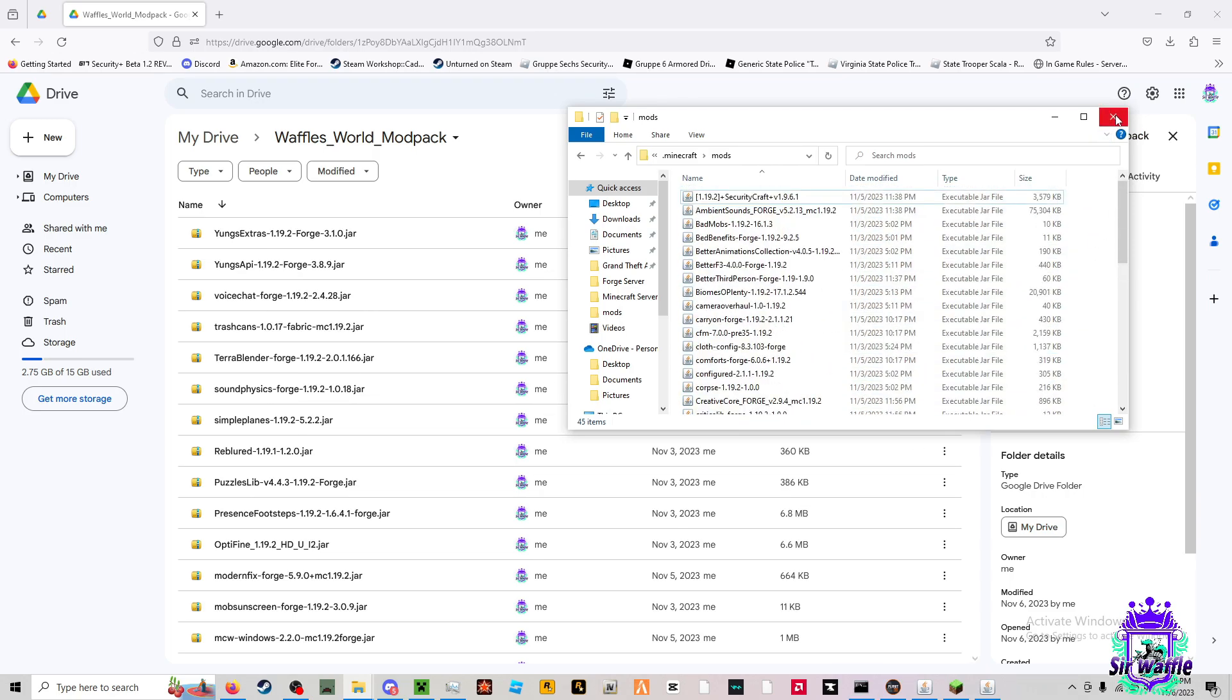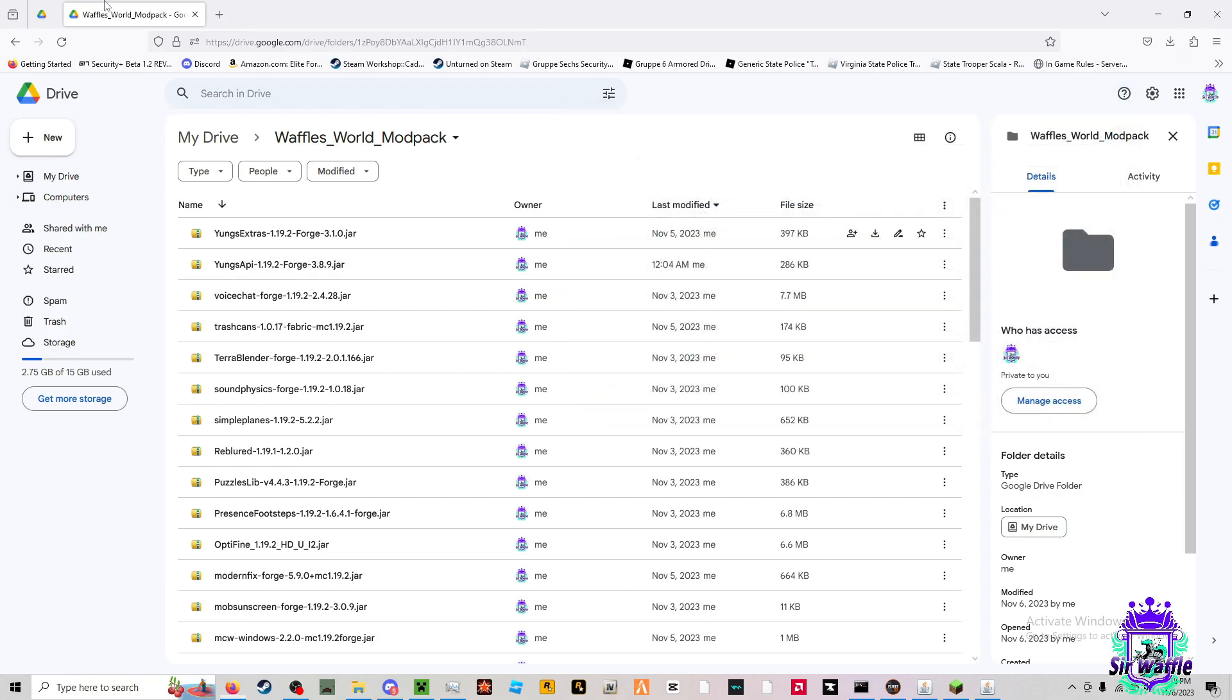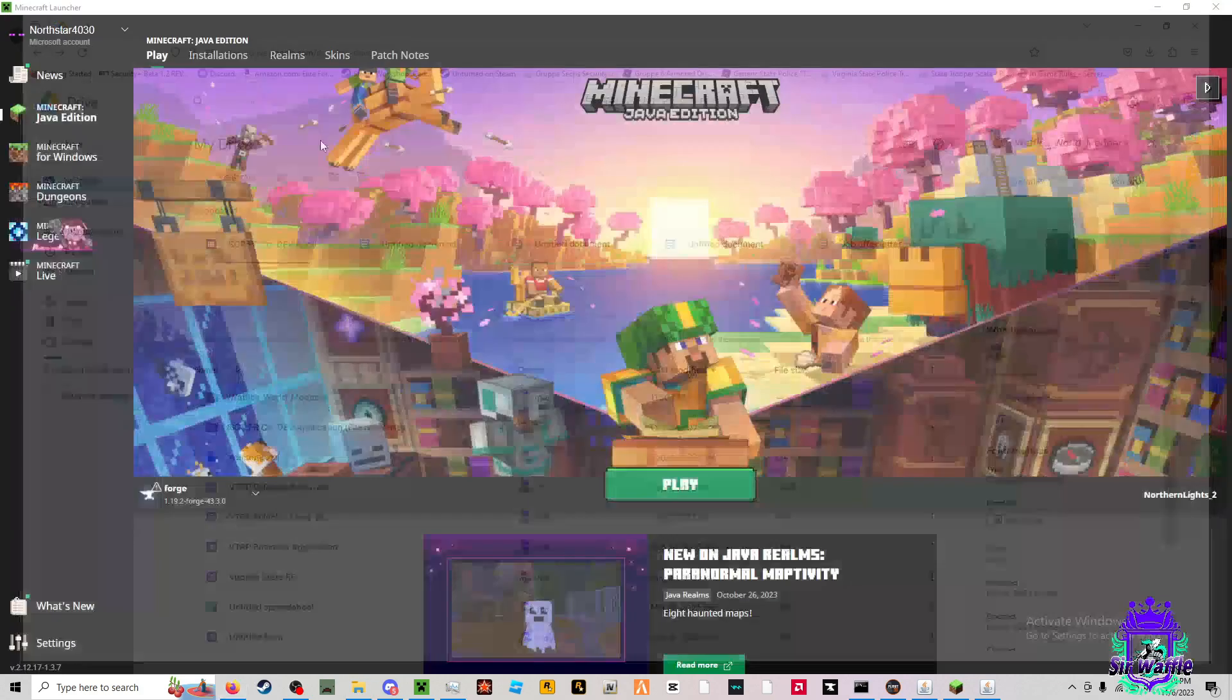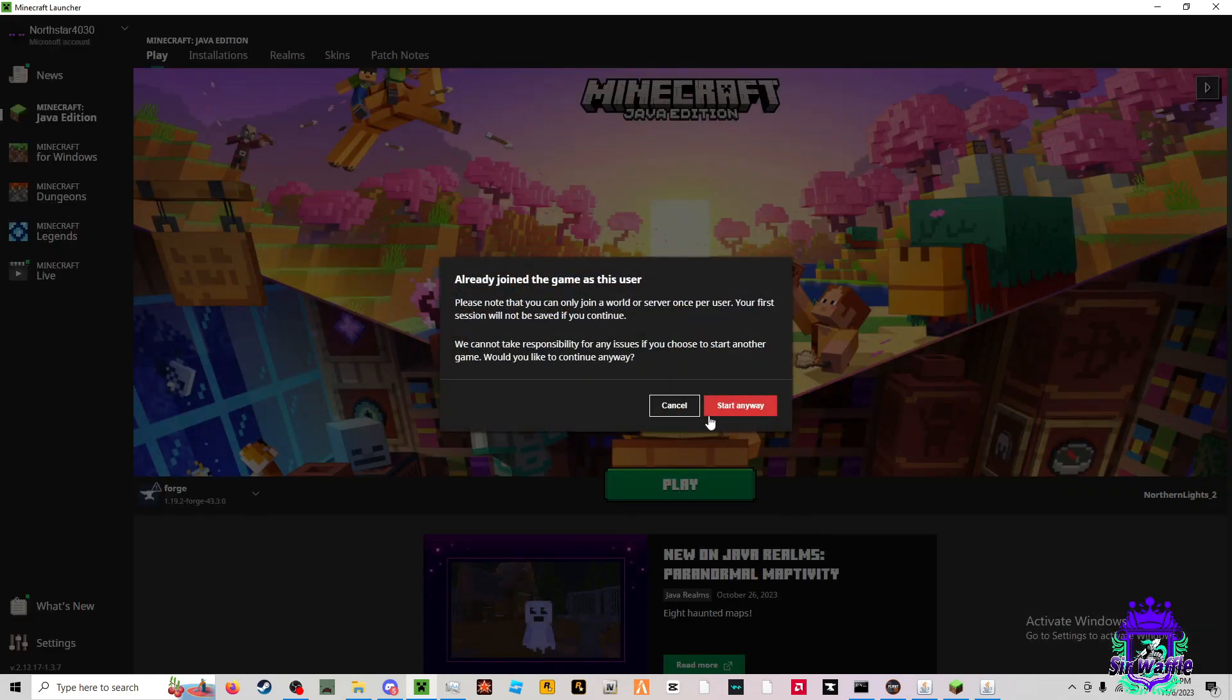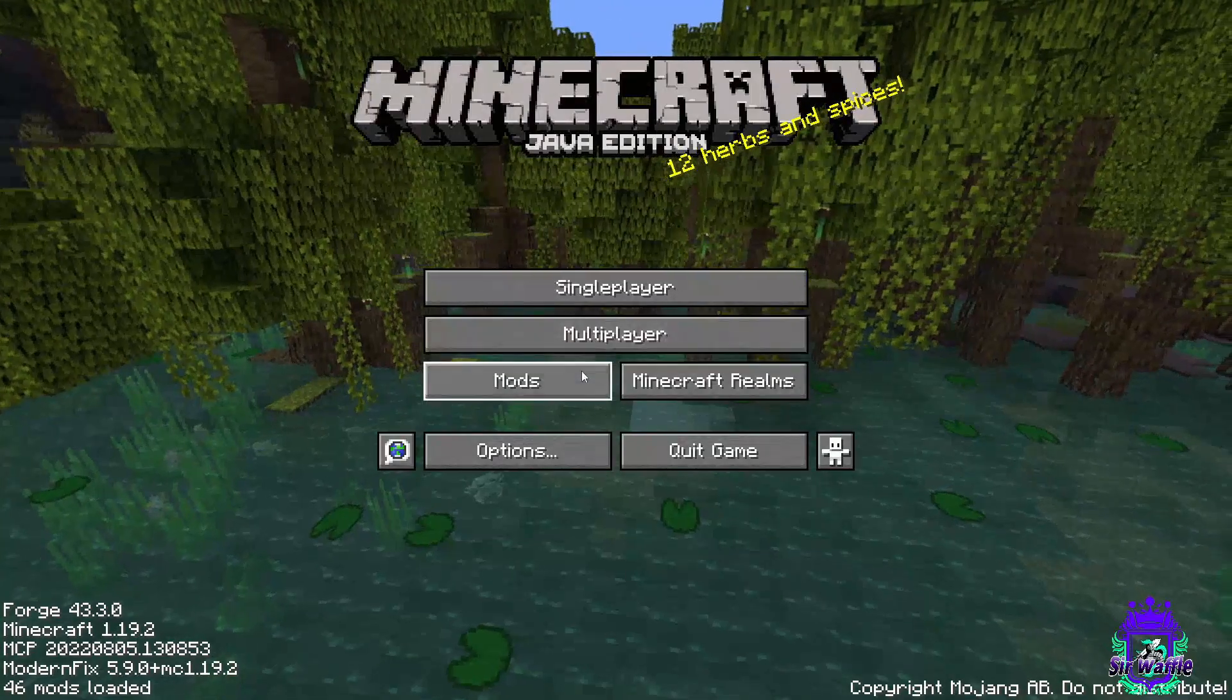After you've done this, you're going to want to close out of all of this useless shit. You're going to want to launch your Minecraft, which I already have mine launched. You're going to want to come into your multiplayer right here.